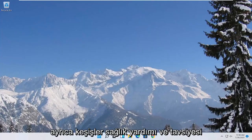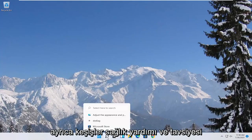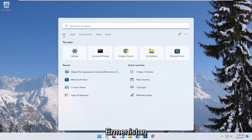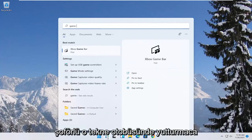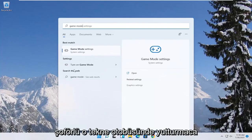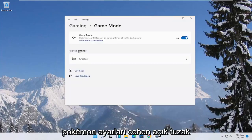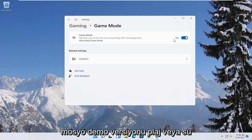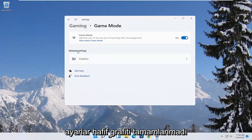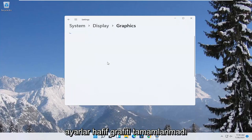Now you also want to go ahead and open up the start menu. Type in game mode. Best match to come back with game mode settings. Go ahead and open that up. Make sure game mode first is turned on. And then underneath related settings, select graphics.